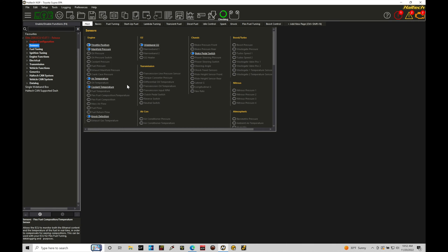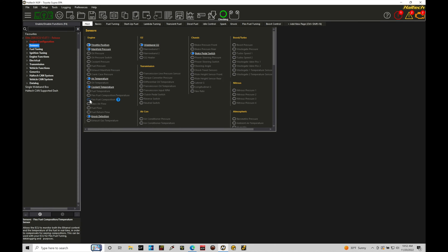We're going to move into our engine sensor option, and we're going to go down here under either flex fuel composition slash temperature or flex fuel composition. Now, depending on the specific sensor you're working with, one of these options is going to be more relevant. If you're dealing with a Haltech flex fuel sensor, which is a continental type of sensor, they're going to have both a flex composition or ethanol content reading out of the sensor, and they'll also have fuel temperature.